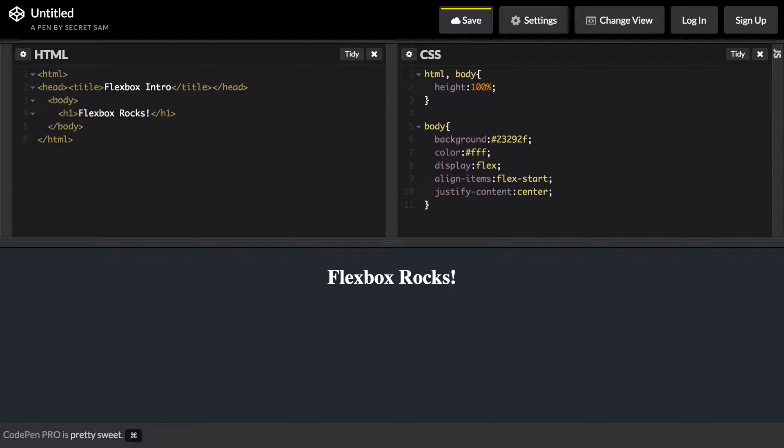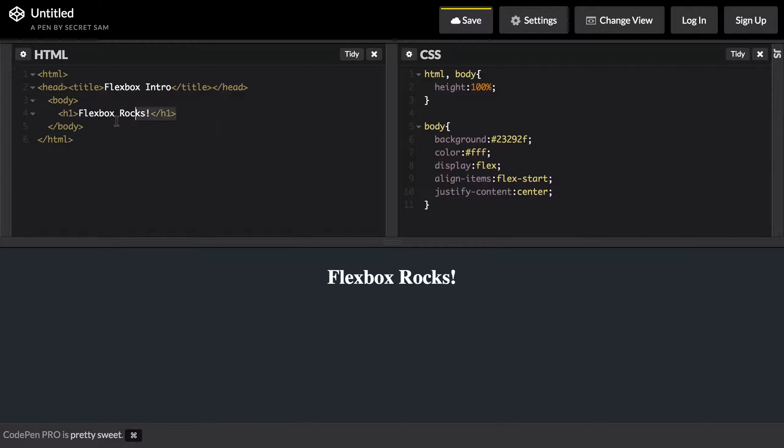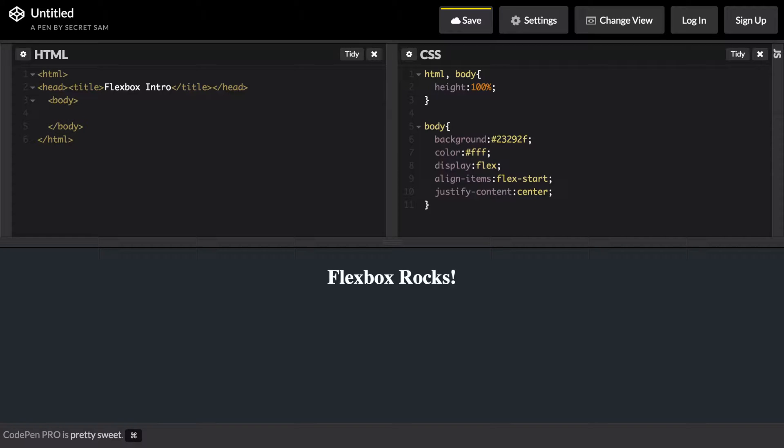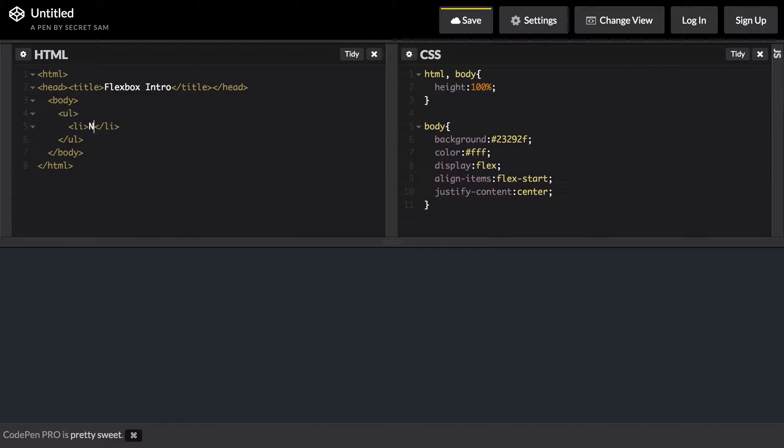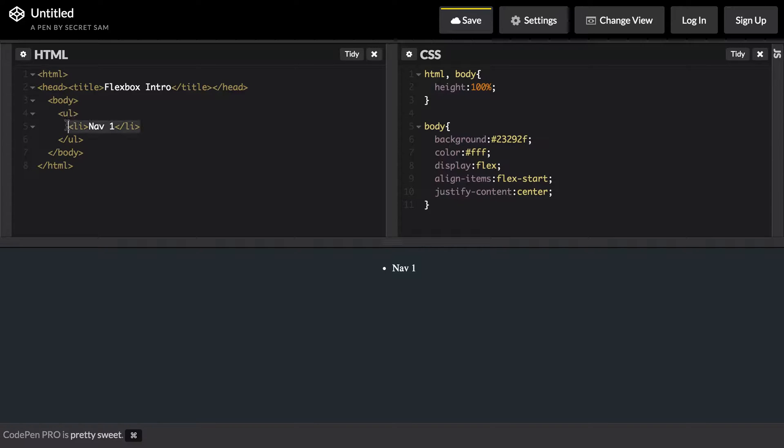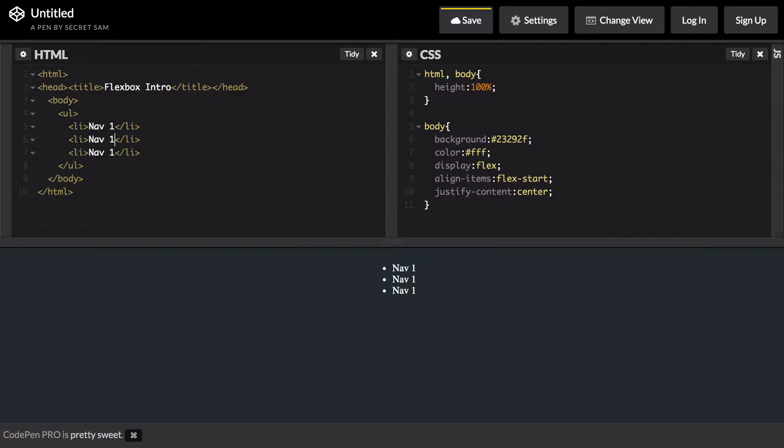The next example that I want to show you is an unordered list like a nav menu. If you have a nav menu and you want it to be width of 100 percent, normally you would do display inline-block and do some float lefts. Let's go ahead and show you real quick. We have our unordered list here and then we have a couple of list items. Let's say nav 1 and let's duplicate this so then we have nav 2 and nav 3.